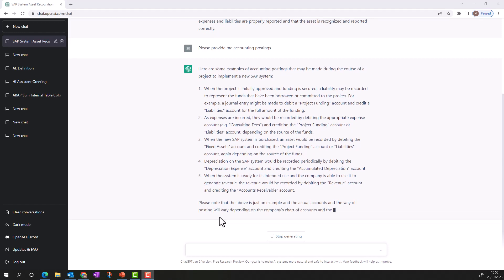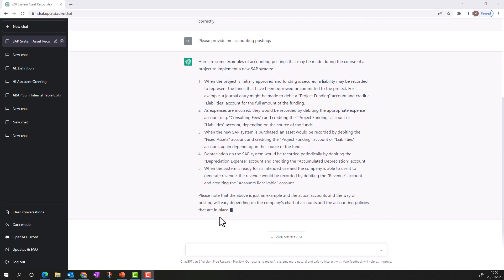ChatGPT has some limitations. It is an AI tool trained on 40 GB of data, and the information provided to it only goes up to June 2021 — so it won't provide the latest information since it's not a search engine. For example, if you ask about the current tax rate for this fiscal year in the UK, US, or elsewhere, it may give you information that is not up to date.